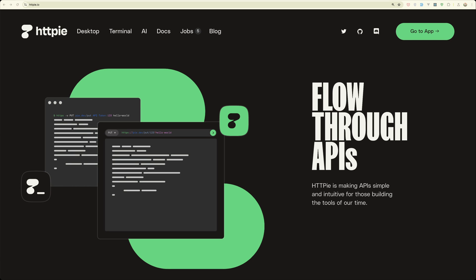Hello friends, Tony here, welcome. In this video I'm going to talk about a new application for testing APIs and the name is HTTP.ie.